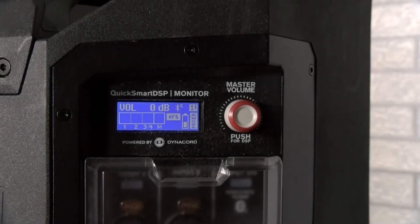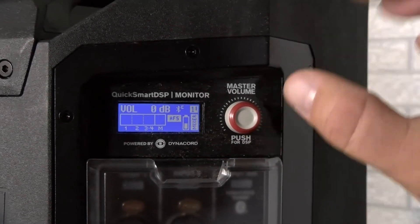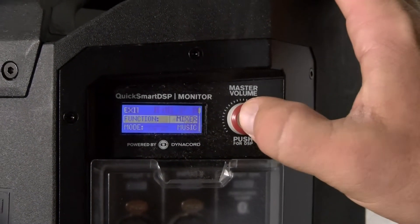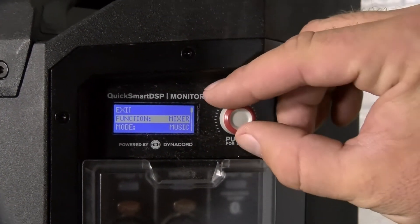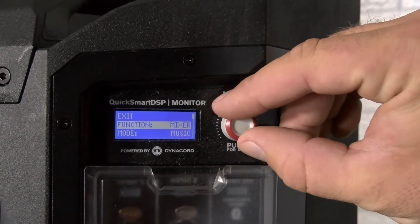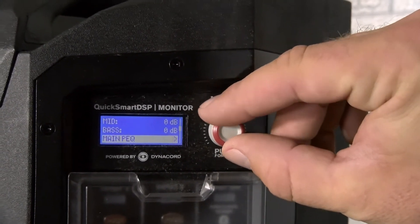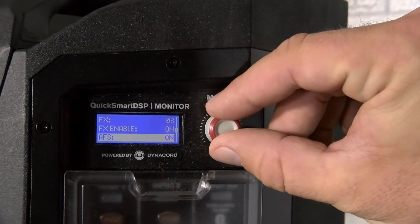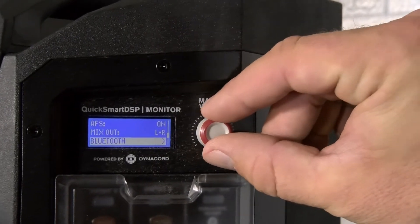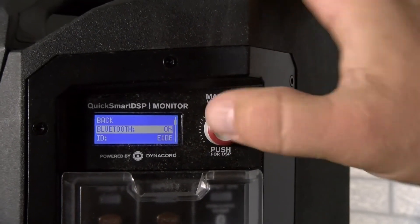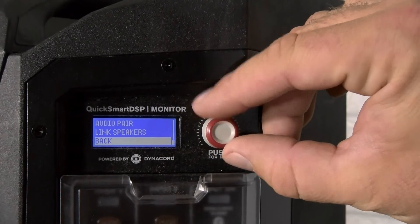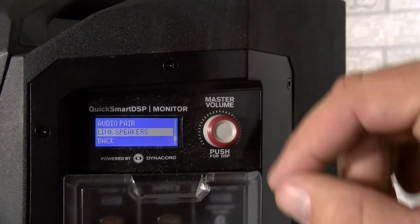Alright guys, so how you would link two of them together is you would do this on both the speakers. You would go into the menu just by pressing the single knob push for DSP, going down to Bluetooth, which is a little ways down, and once you get into the Bluetooth menu, you go almost all the way to the bottom and there's link speakers.